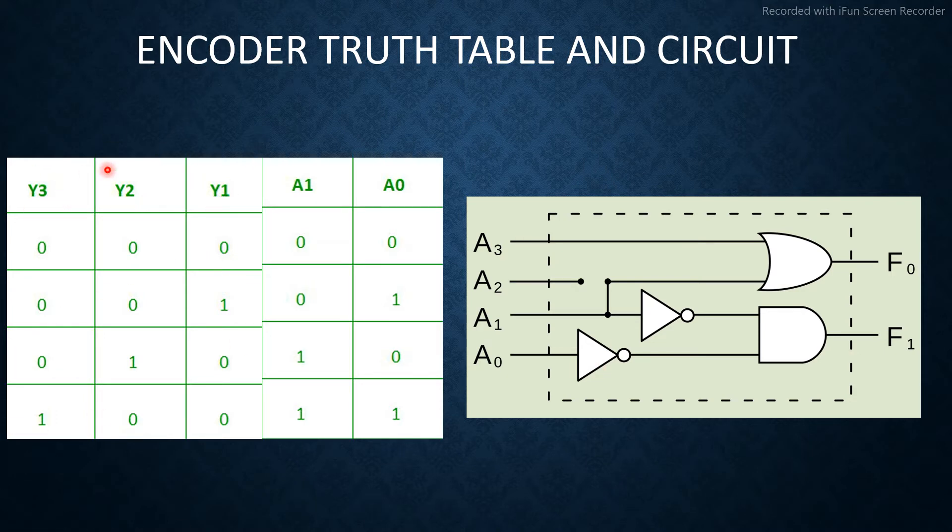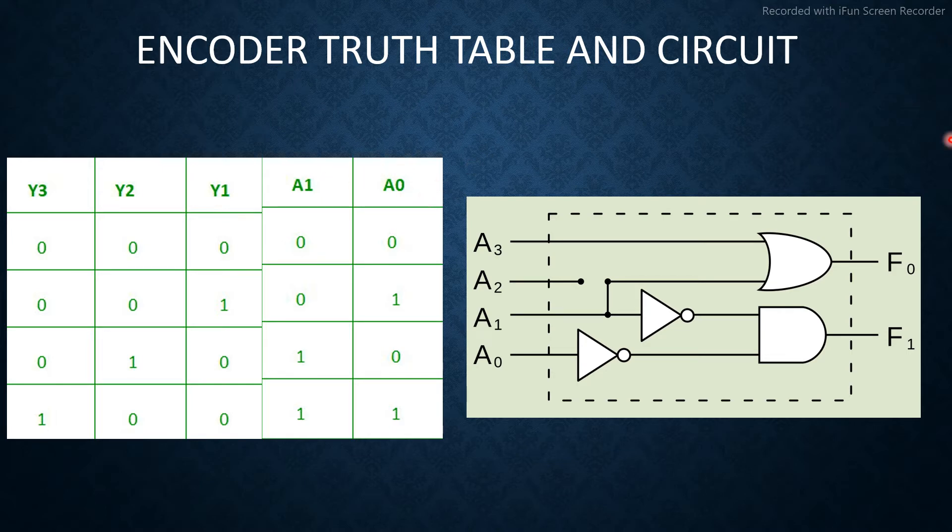This is the input: y3, y2, and y1 are the inputs, and a1 and a0 are the outputs. This is the circuit given for encoder.